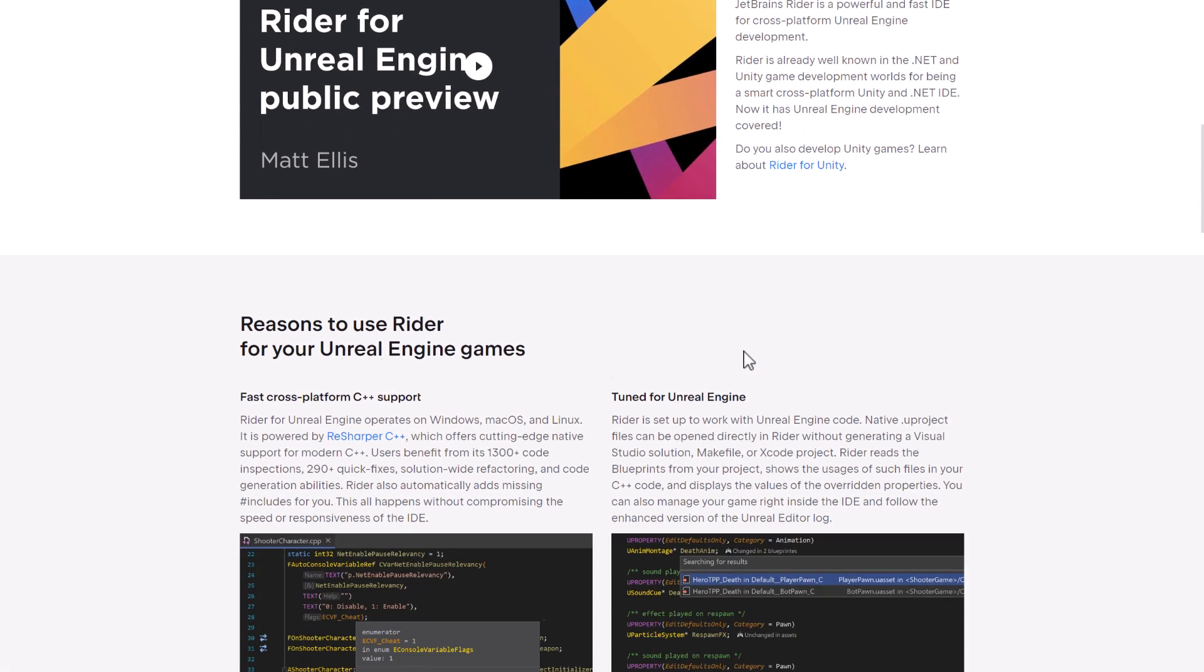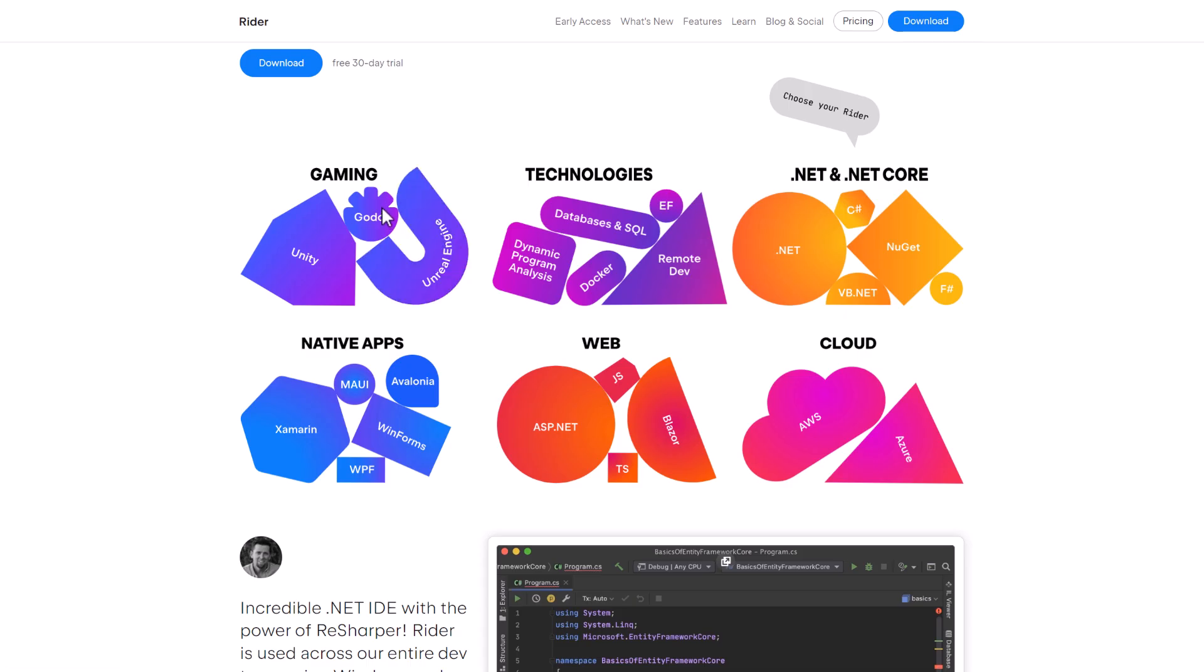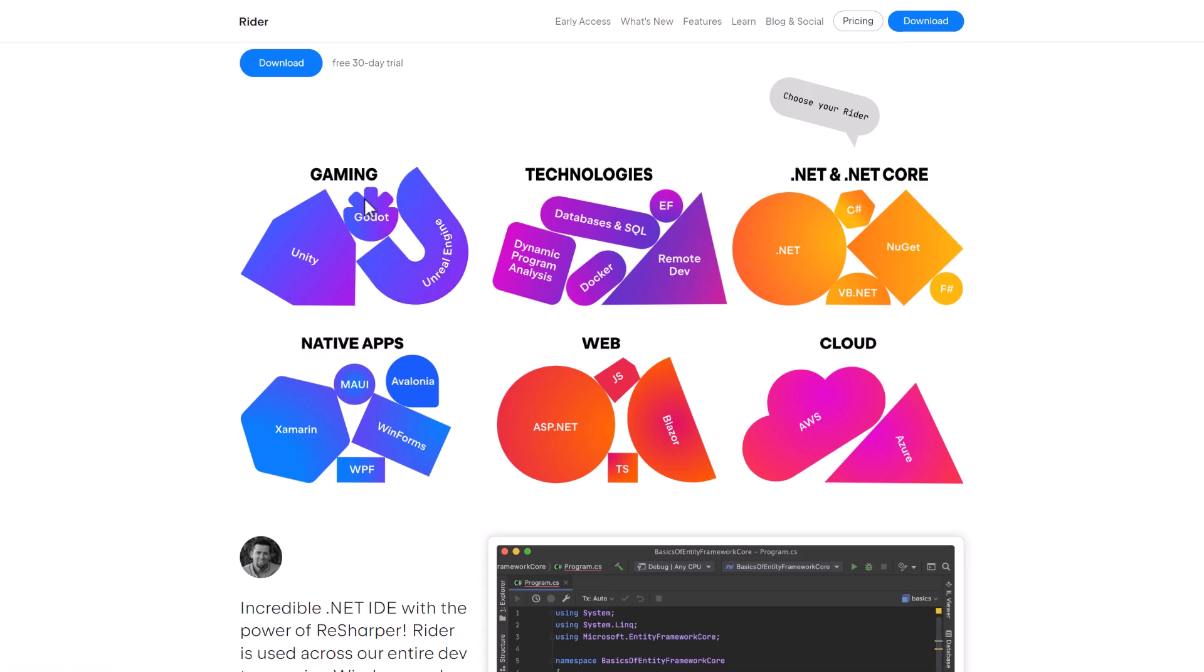So you've got direct integration to use Unreal Engine as your editor of choice if you're working with Unreal Engine as well. But what we are talking about today is Godot. Now there's no neat link here for me to click about Godot, so let's just jump in and go hands-on with it.